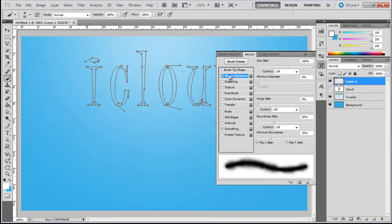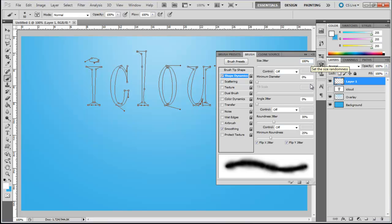Now, move over to the Shape Dynamics tab and set the Size Jitter to 100%, Minimum Diameter to 0%, Angle Jitter to 0%, Roundness Jitter to 30%, and Minimum Roundness to 25%.